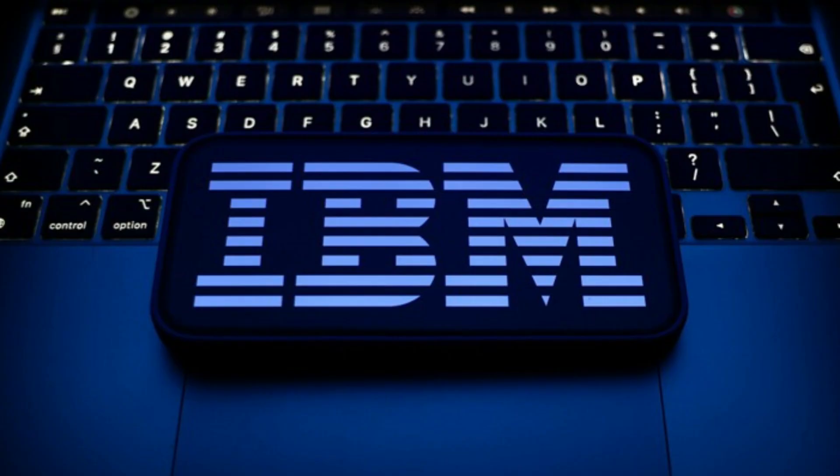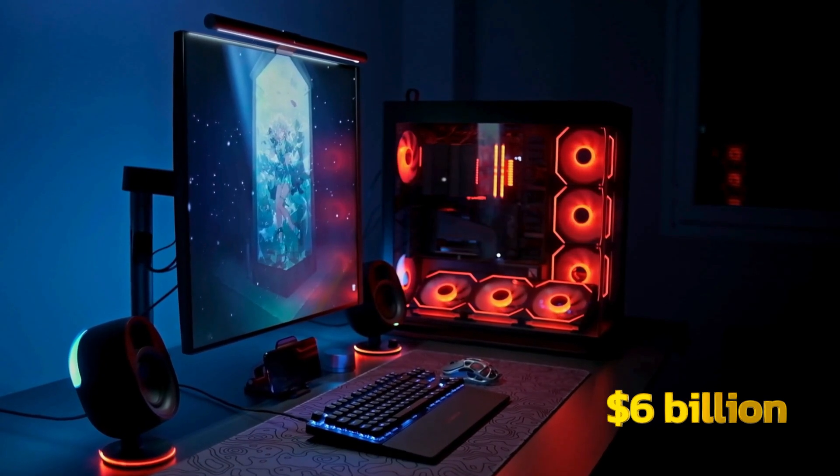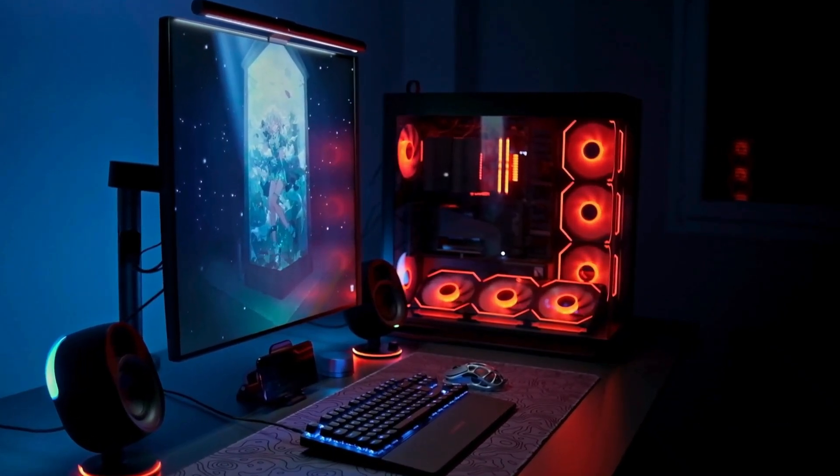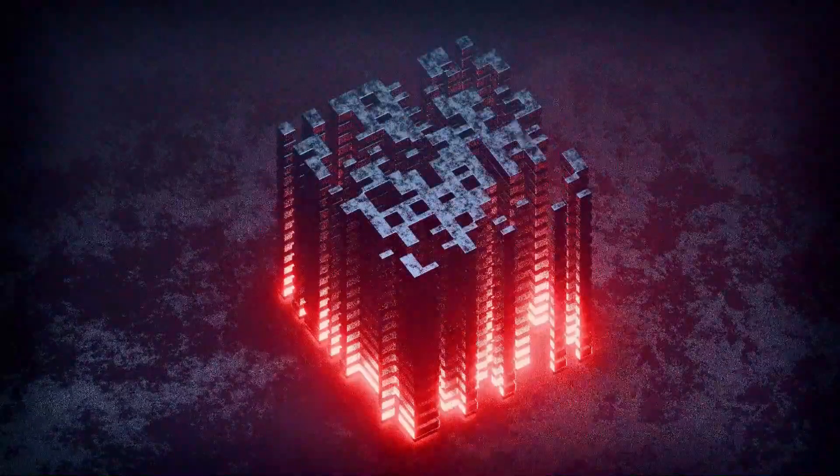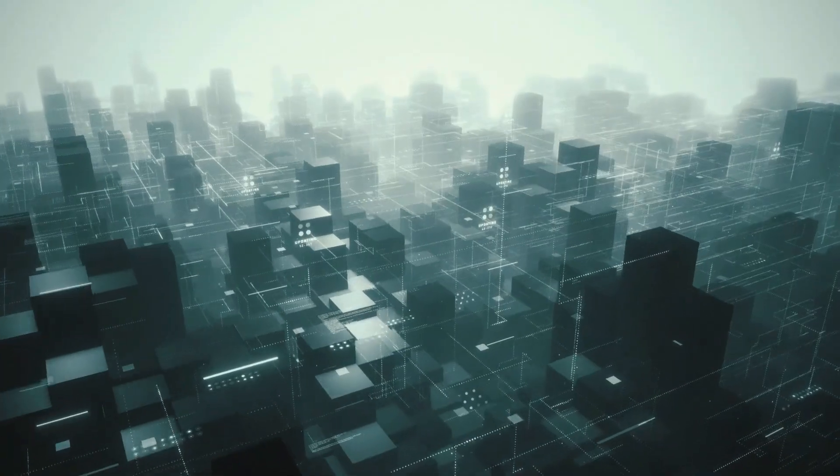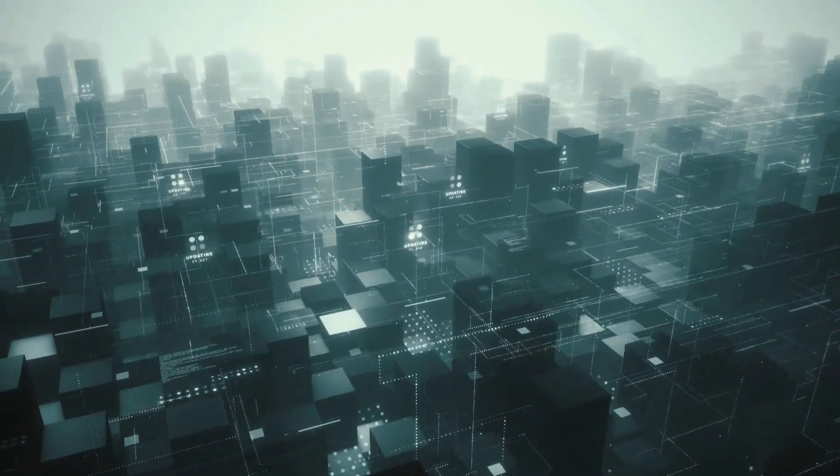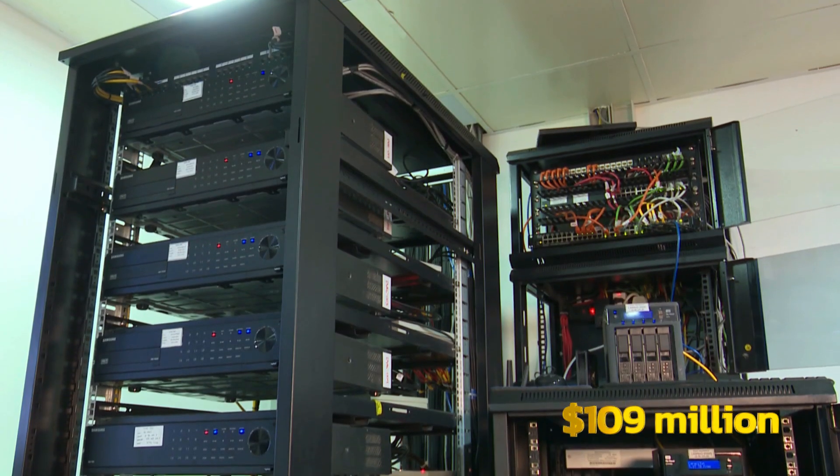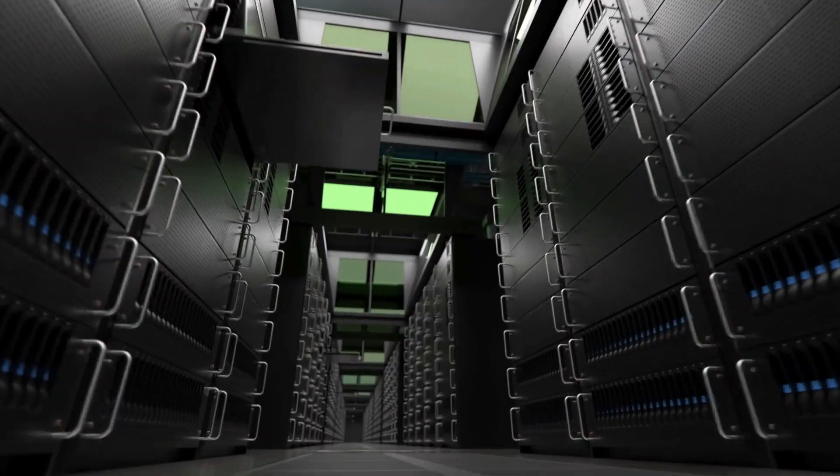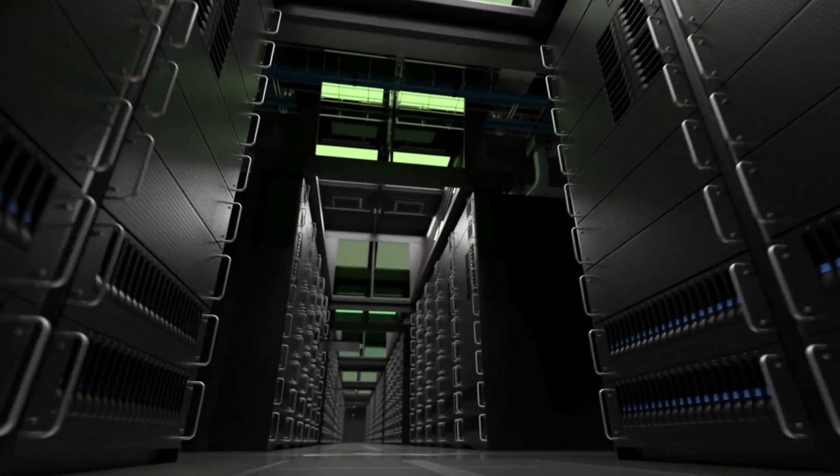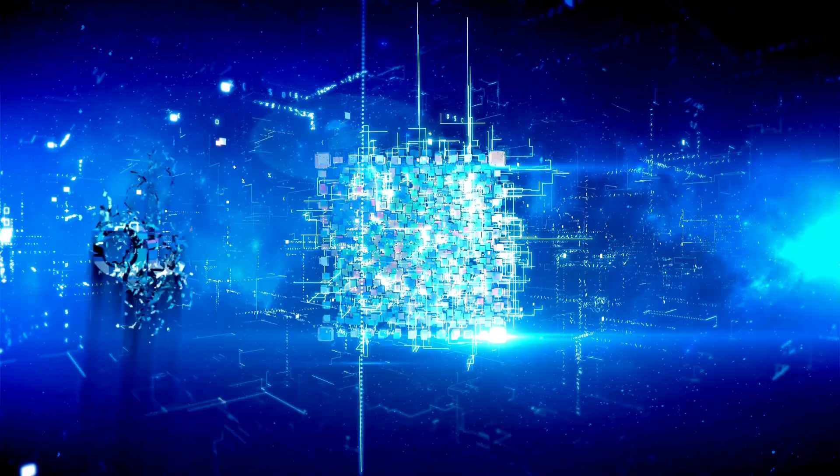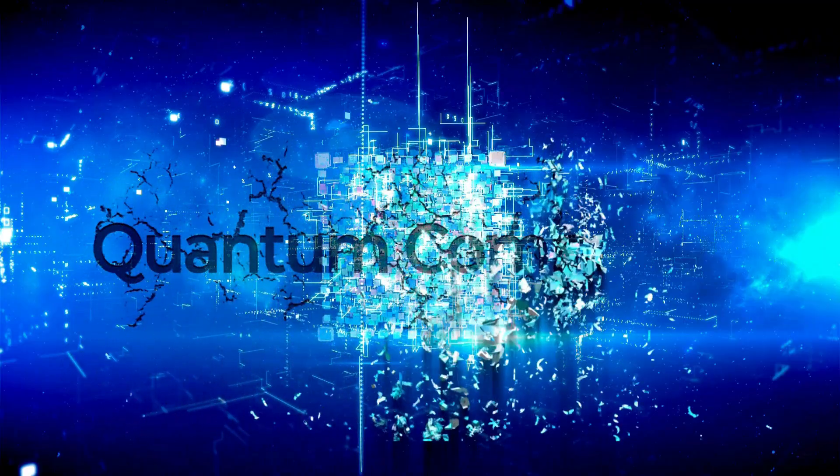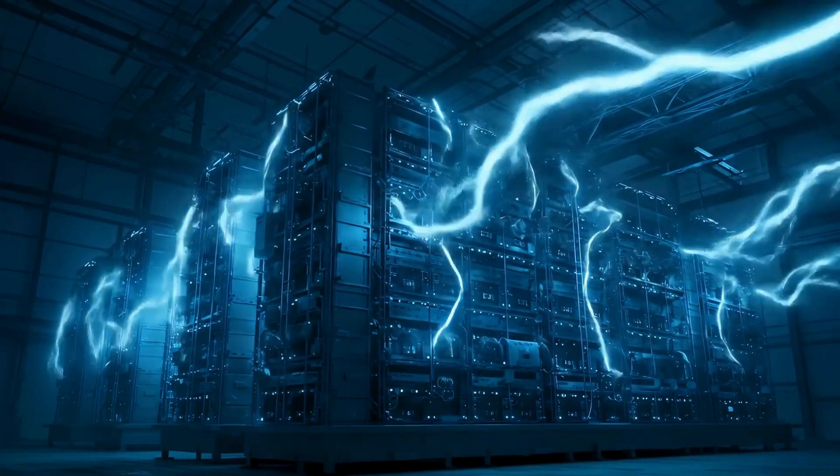IBM has spent over six billion dollars developing superconducting quantum computers. Google has invested billions in their Quantum AI division. Microsoft has partnered with multiple quantum hardware companies. Pascal has raised 109 million dollars and built a quantum computer that might make all of those investments obsolete. Here's why the quantum computing giants are quietly panicking.